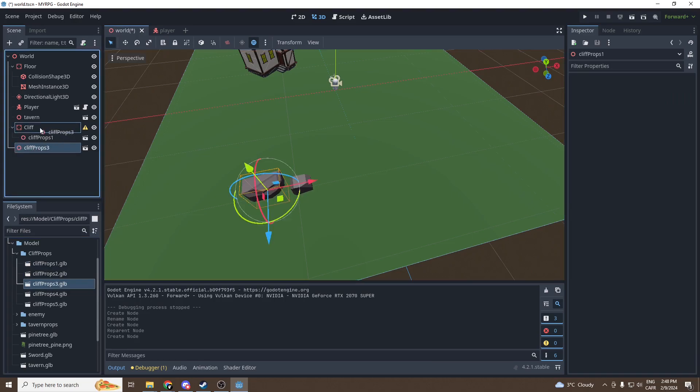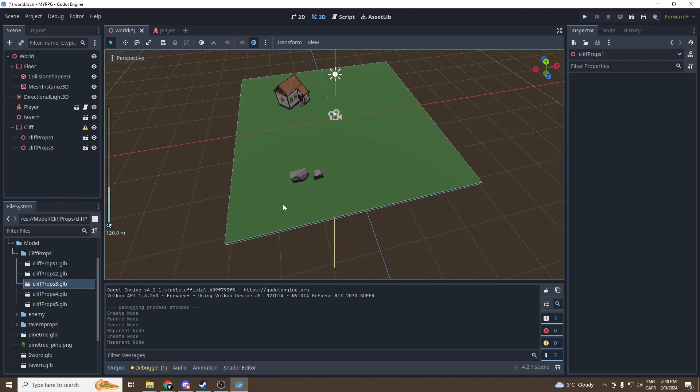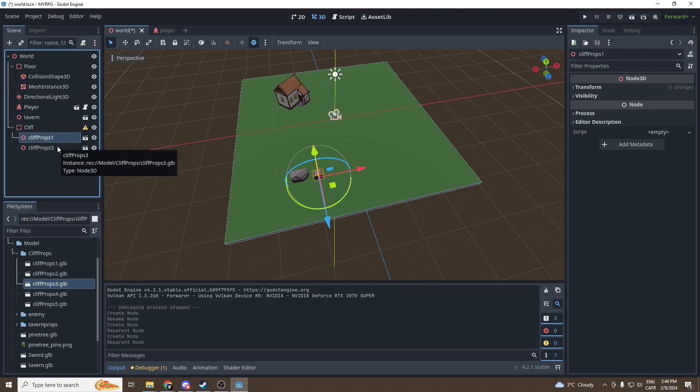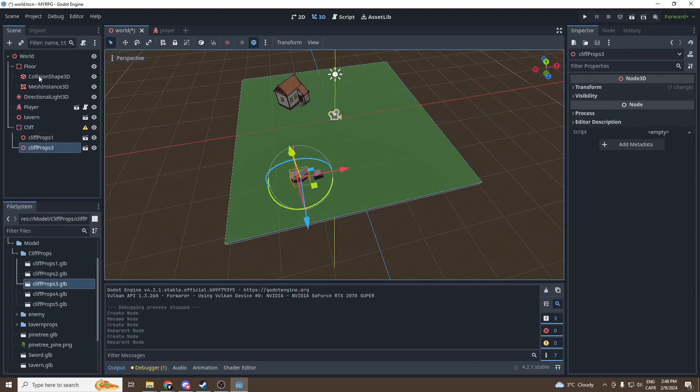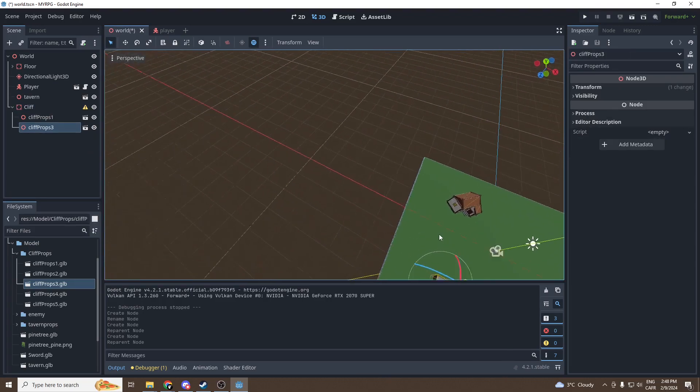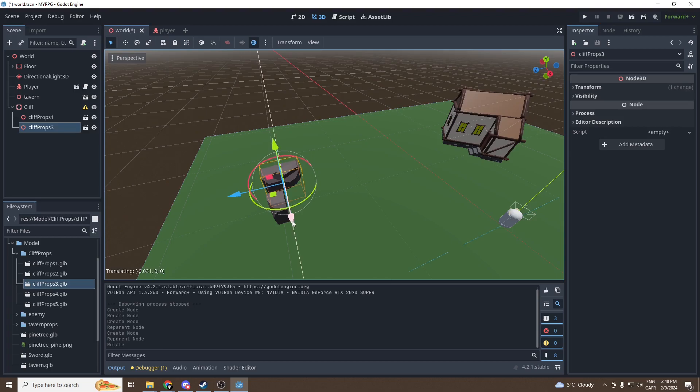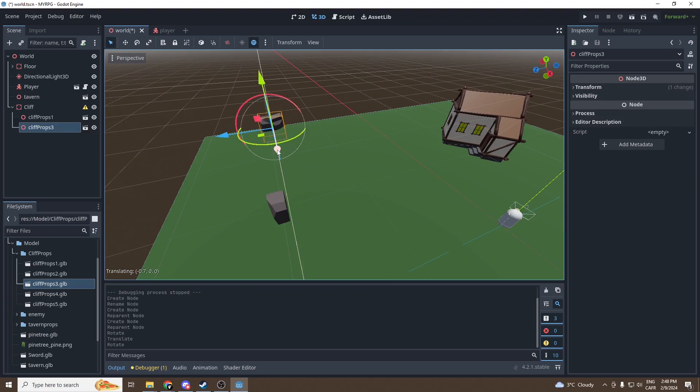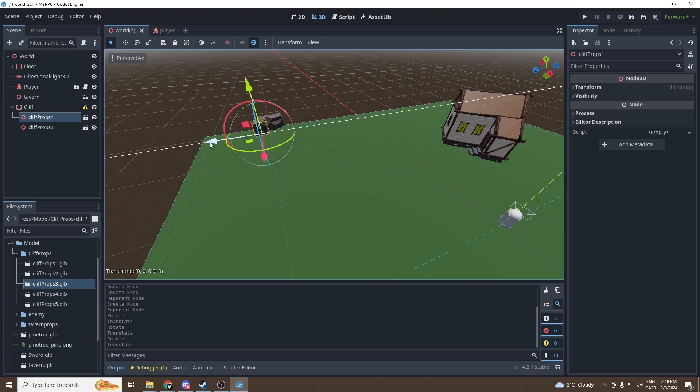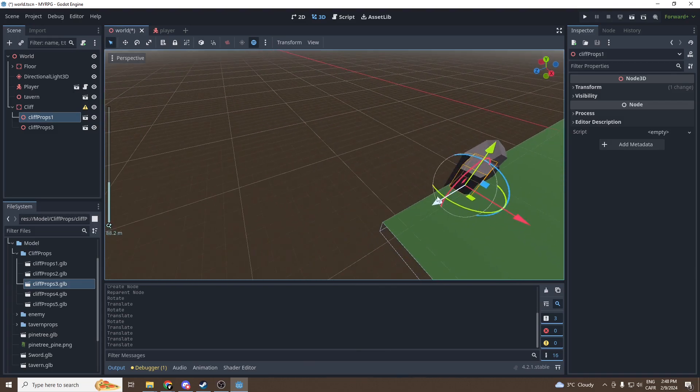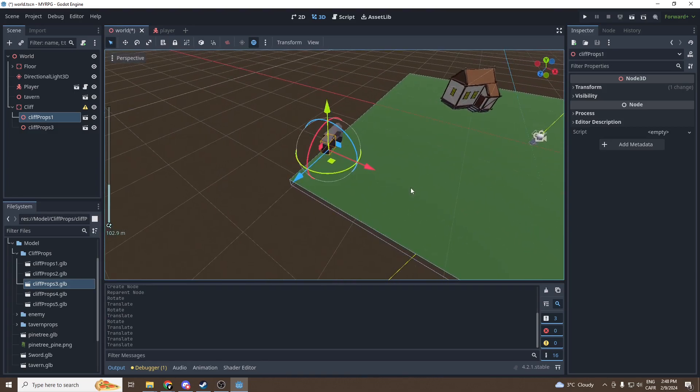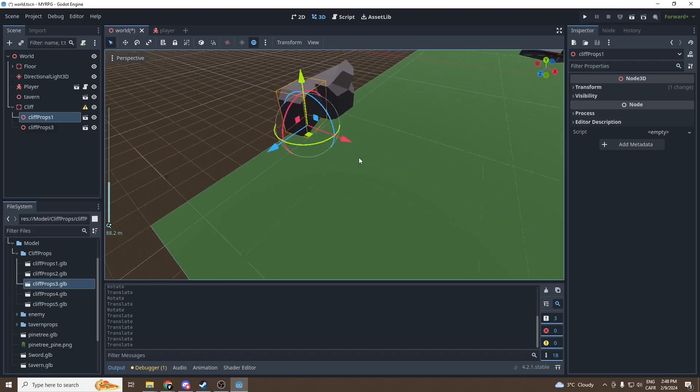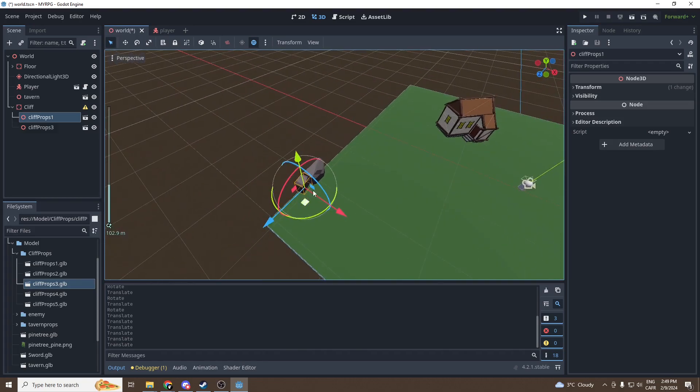But each cliff prop that you'll add won't be automatically as a children, so we're gonna have to move it manually but it won't be complicated. You can select many objects at once either by pressing Ctrl or by pressing Shift. Let's just begin by making a first side of the cliff. So pretty straightforward, you put down cliff props, you move them and you rotate them to the desired position. And now I'm just gonna speed that up a bit because it will take a bit of time and I won't have anything to teach you during that time.